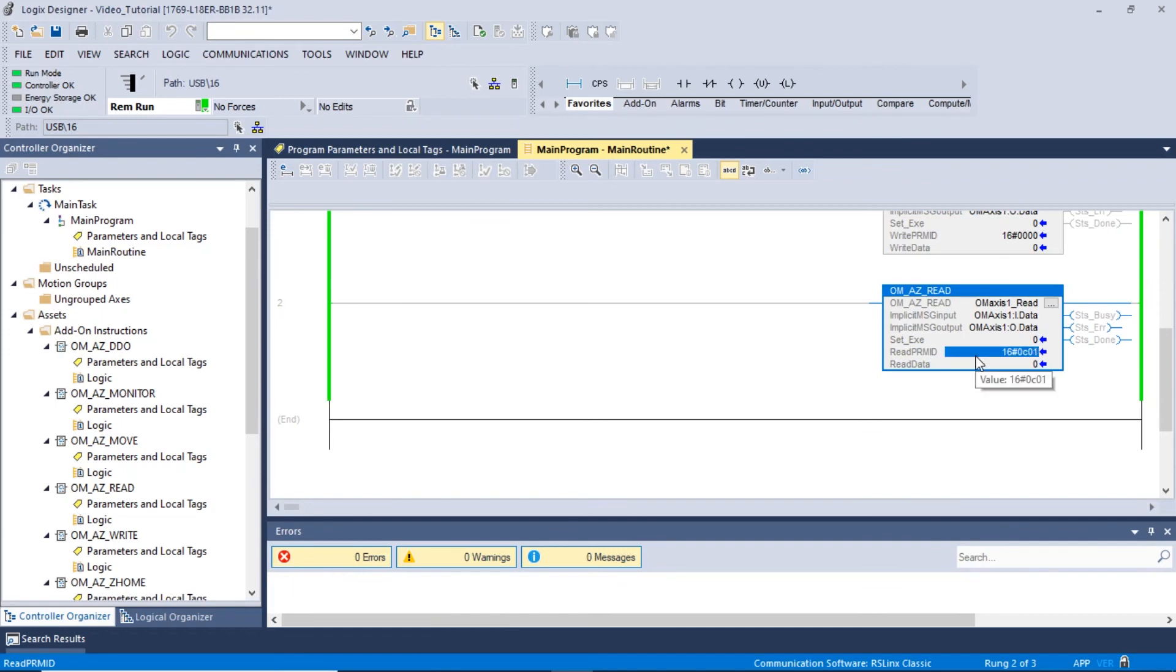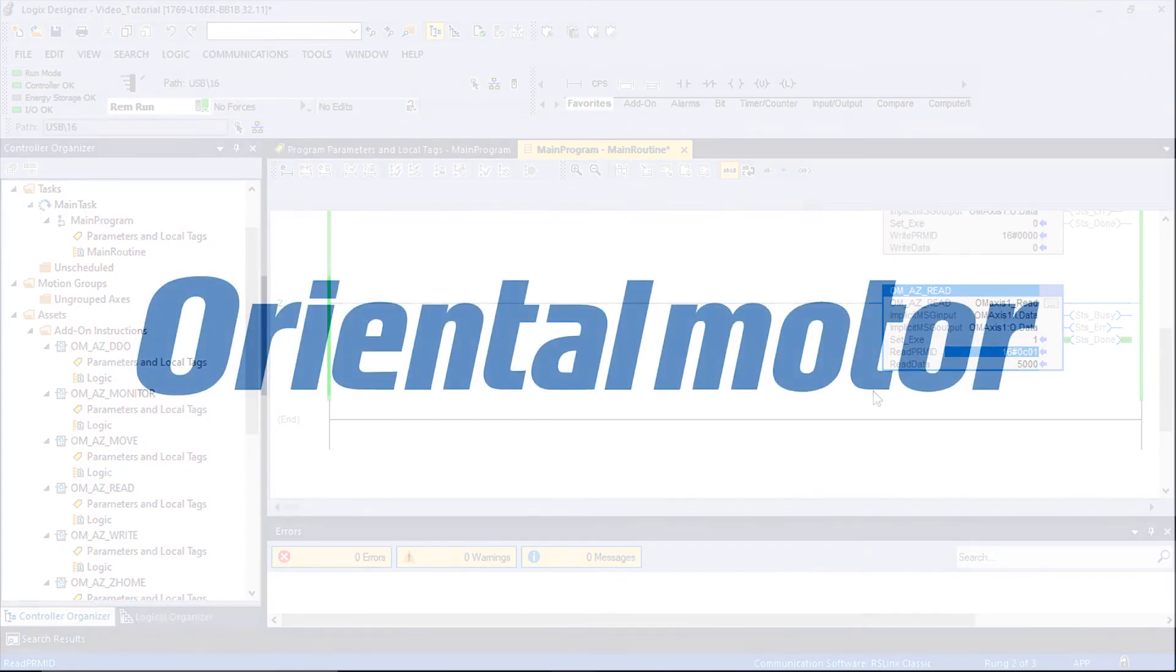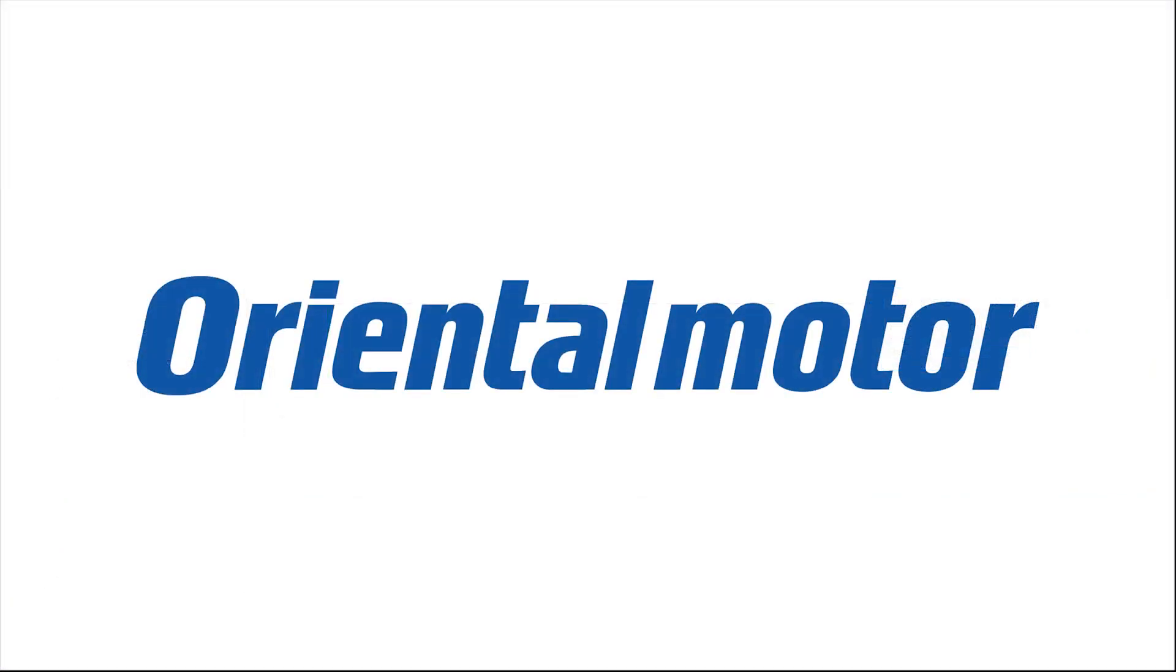In order to execute the read command, we need to enter a value of 1 into the set exe. We can now read the position parameter for data operation number 0 in the read data section. This section should display the previously set 5000 step. We are now able to read the driver's parameters using the read AOI. This completes this section.